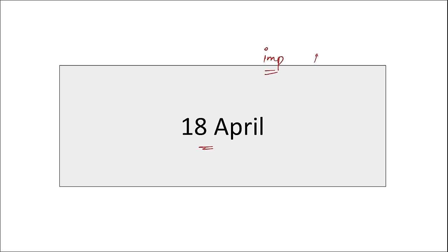Hello everyone. In this video we will be discussing important current affairs for 18th of April. The session will be quite interesting and important, so do take notes — they will be very beneficial in your preparation. Let's start.